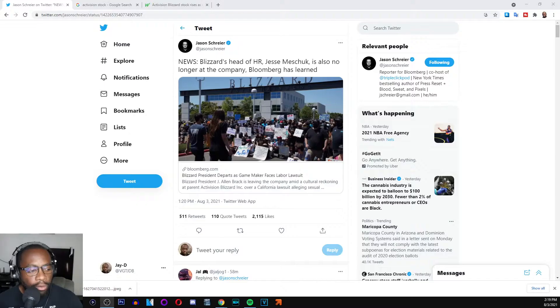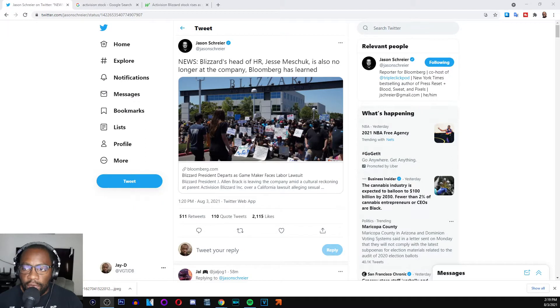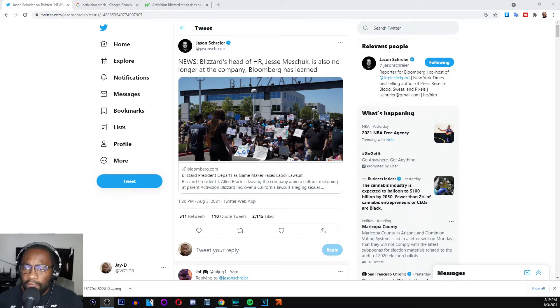I shared a report in regards to some personnel changes. First, starting with J. Allen Brack, the president or former president of Activision Blizzard. It has surfaced that yet another member of their staff has decided to no longer be a part of the company.